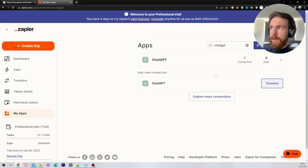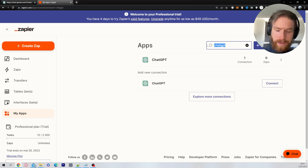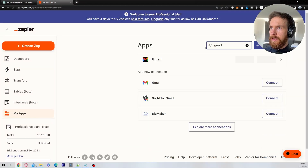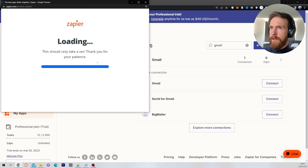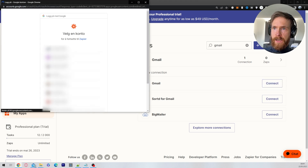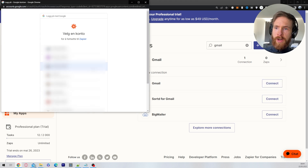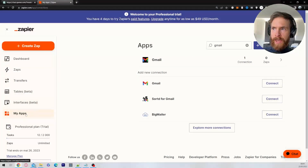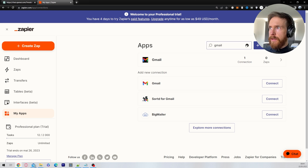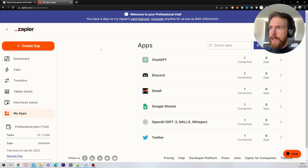I have already connected my ChatGPT, so that's okay. Next, search for Gmail and click on connect. Here you can pick your account and just continue. What you will end up with is you can go back to My Apps and then see all the apps you are connected to.